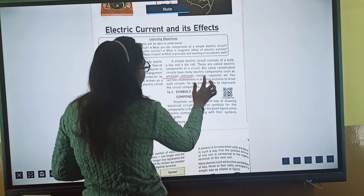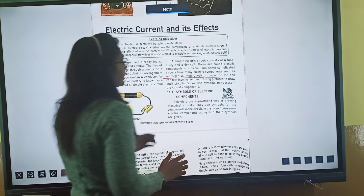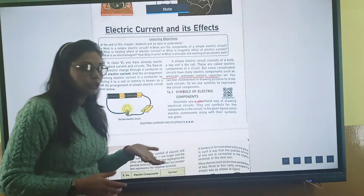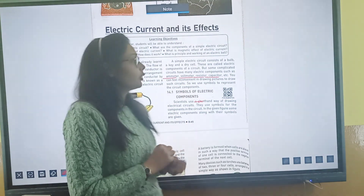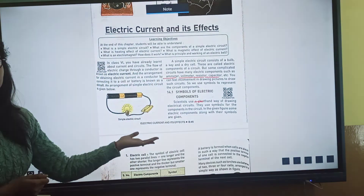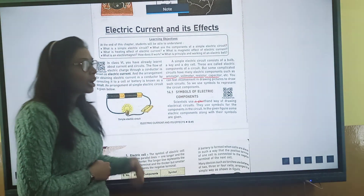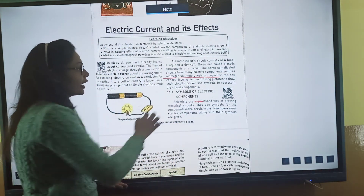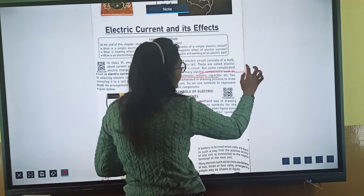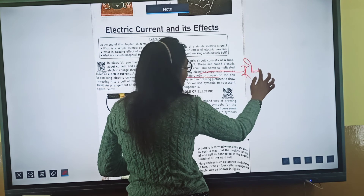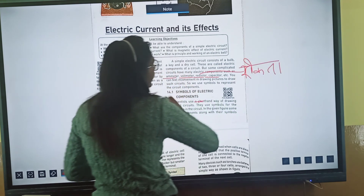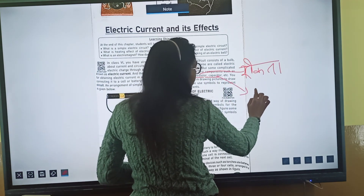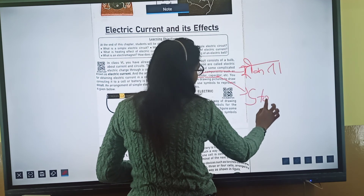Ammeter, Voltmeter, Resistor, Capacitor — these four are important for current. Ammeter is used to measure current. Resistor is used to restrict the flow of current. Capacitor is used to store current.